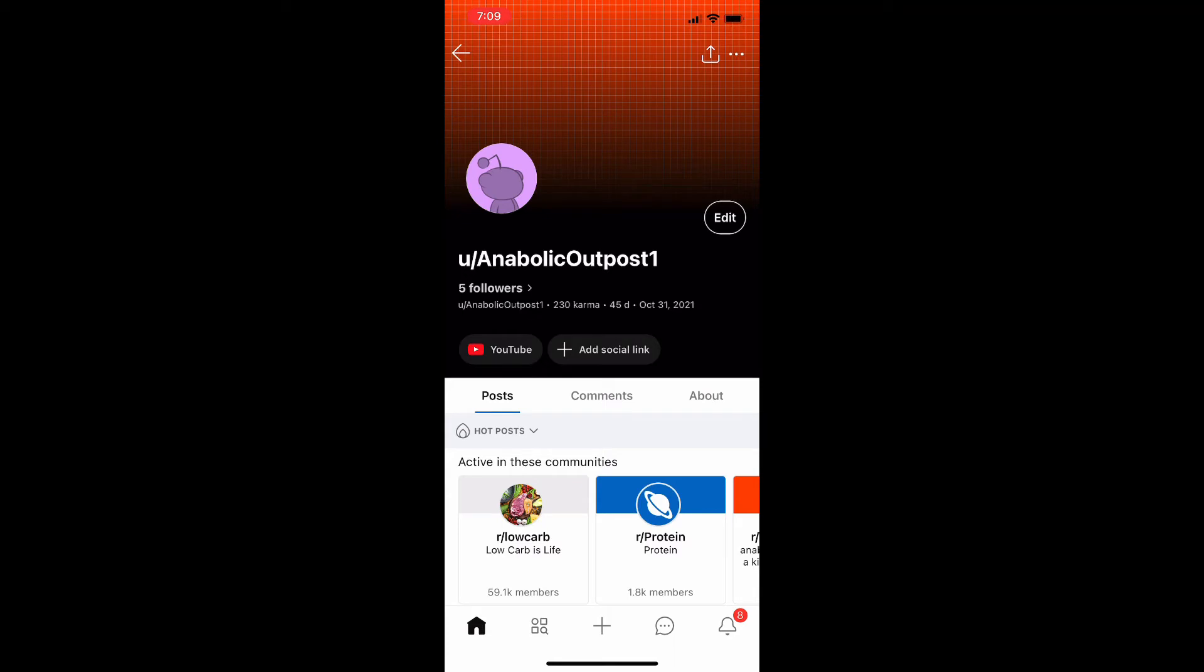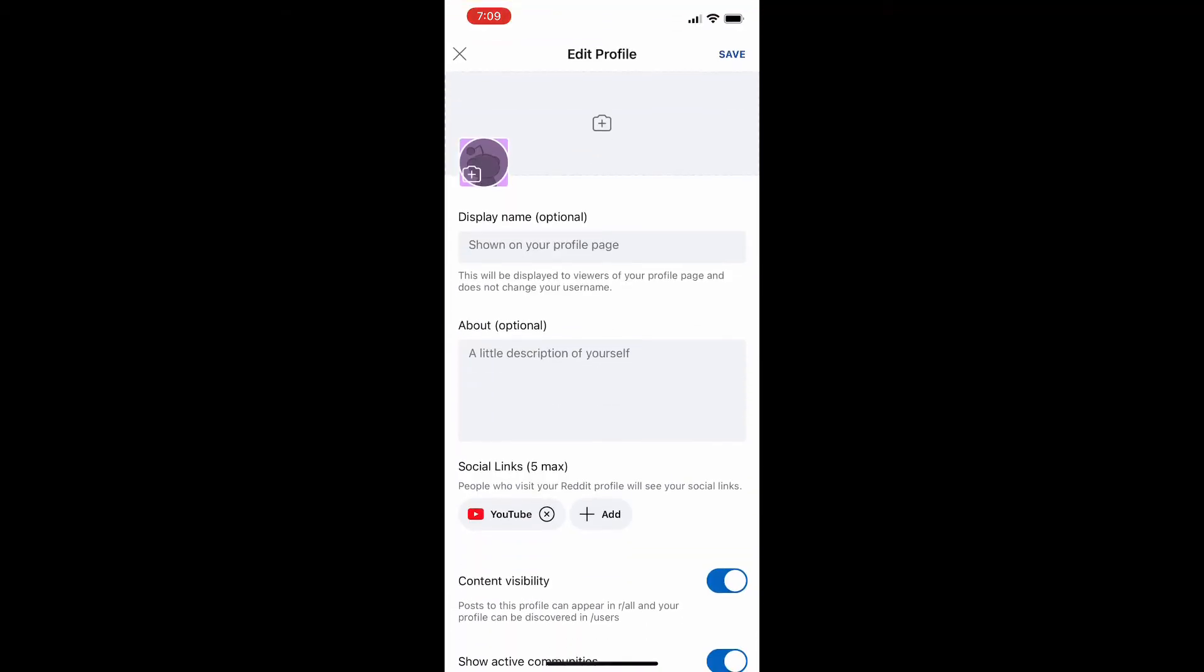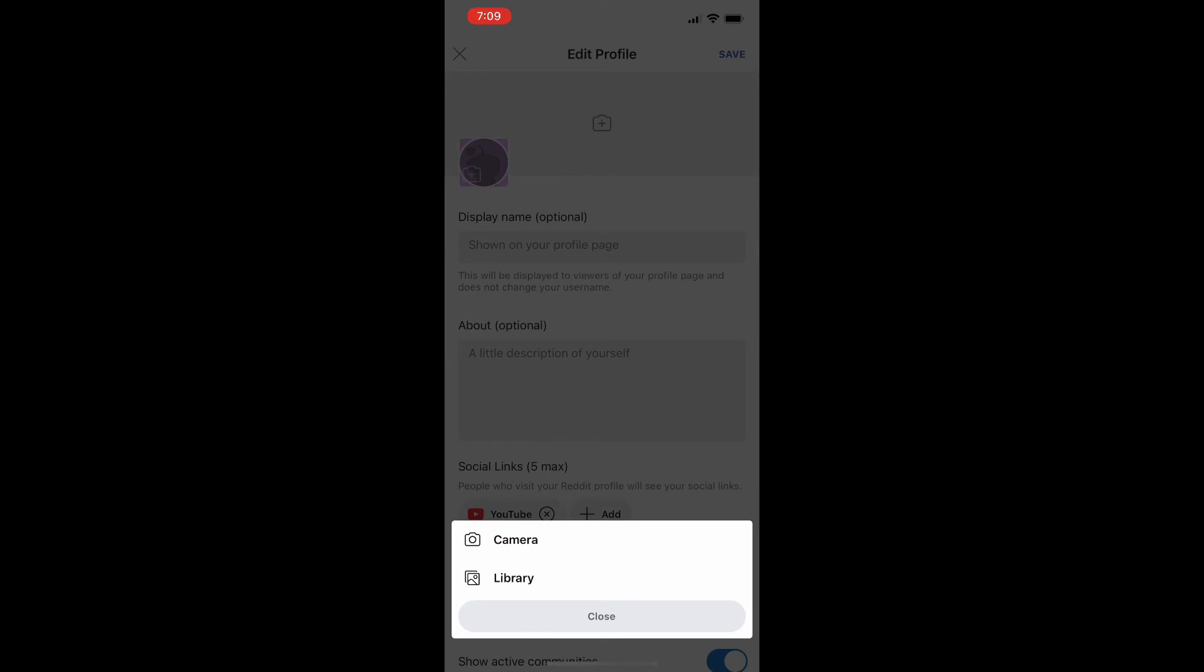Once you're at this screen here, parallel to your profile picture in that section you can see a button that says edit. You're going to click on the edit button and it'll take you to your profile where you can edit your profile.